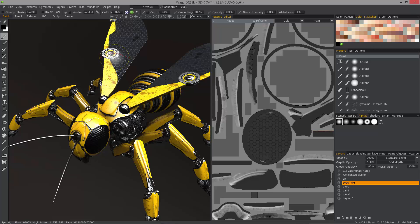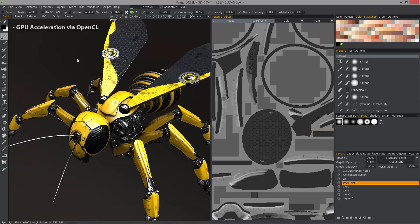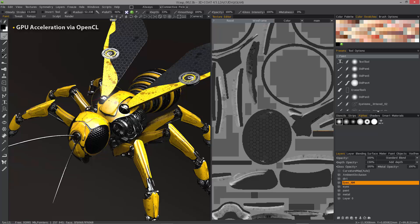The first one is the inclusion of OpenCL GPU acceleration for ambient occlusion baking. Previously, it could take several minutes to finish baking ambient occlusion on a model like this, but now it's been reduced down to a fraction of that time.